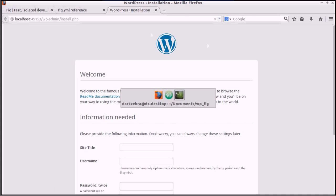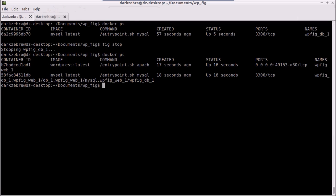That was much simpler than creating and running containers manually. We can just define everything in a FIG file and have it automatically set up for us.